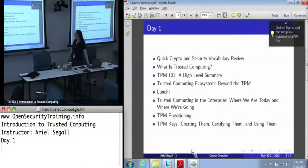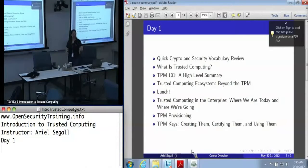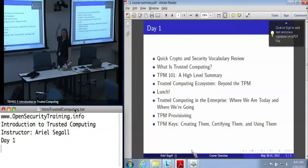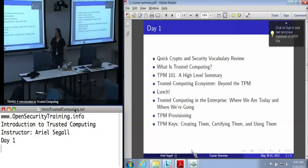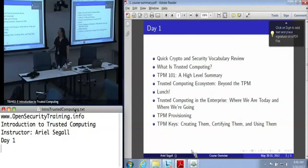Everybody here seems to be coming from a security background, so we'll do a quick vocabulary review to make sure we're all on the same page with things like nonces and hashes. This is a very brief bit of background on the core security tools we'll be using. Then we'll go into a high-level discussion of what we mean by trusted computing, and then get into the real meat of the course — the TPM 101 talk. We'll also talk about trusted computing beyond the TPM and the technologies and high-level work coming out of the Trusted Computing Group.